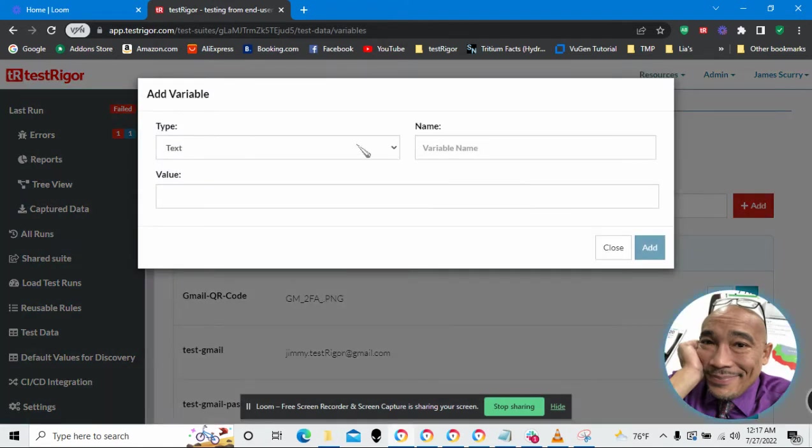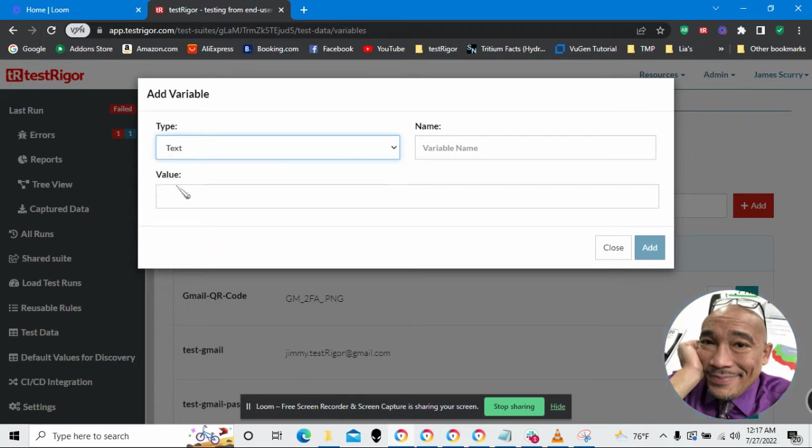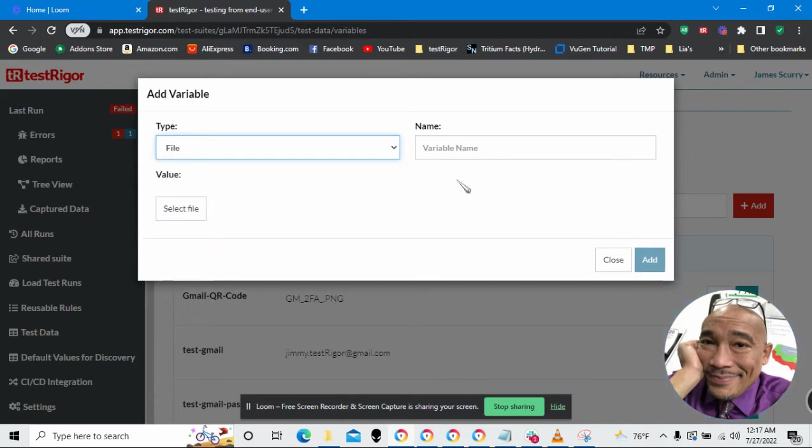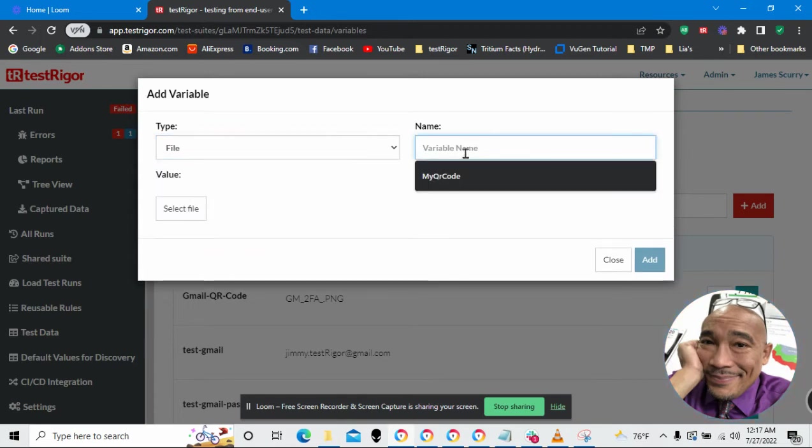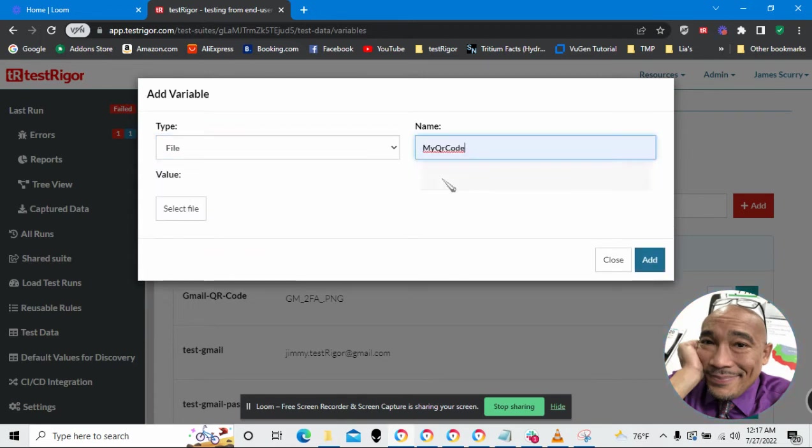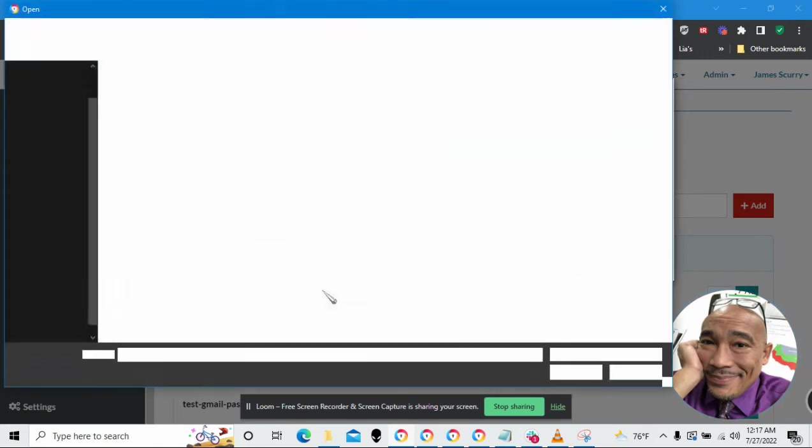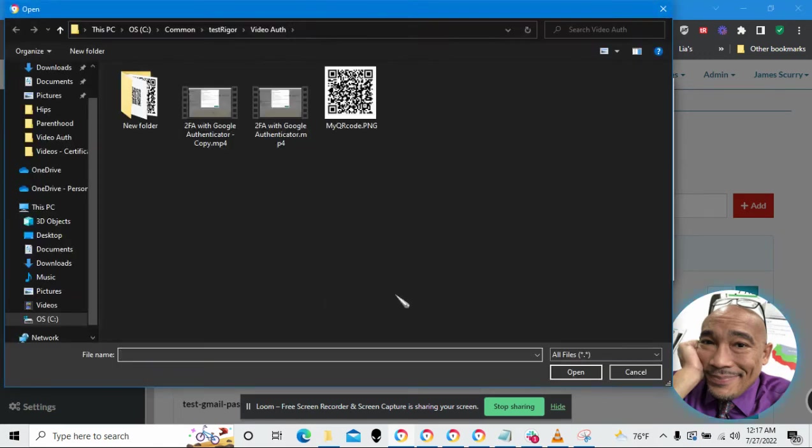I want it to be of type file. The variable name I'm going to use is my QR code. Why not? And then let's go ahead and load a file. This is the same image that I saved earlier.